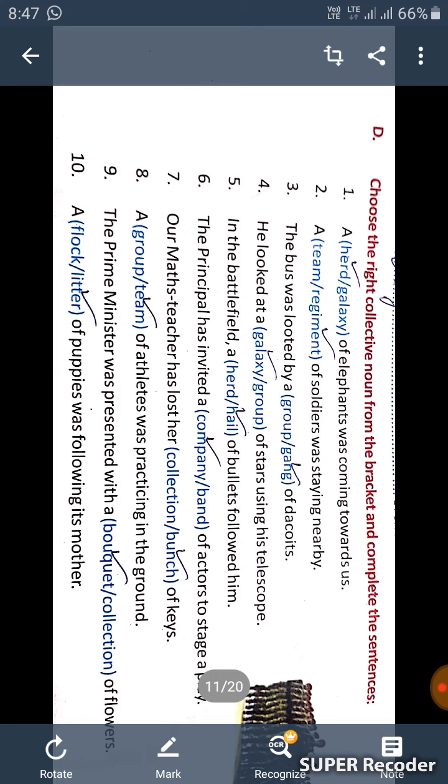Ninth one, the prime minister was presented with a bouquet of flowers. Tenth one, a litter of puppies were following its mother.